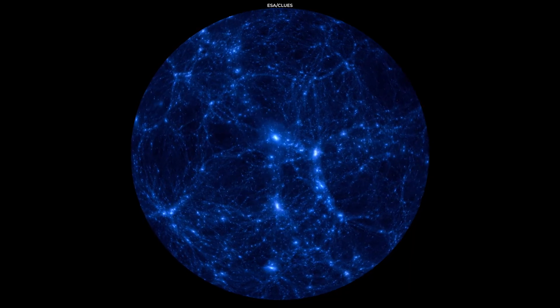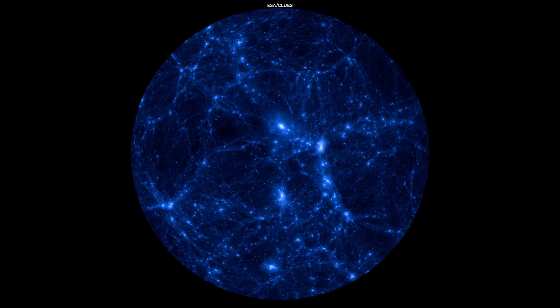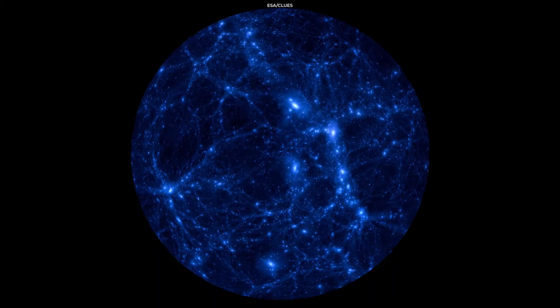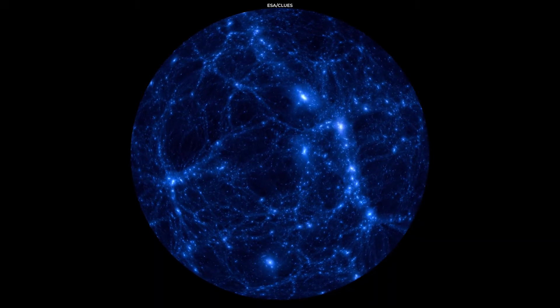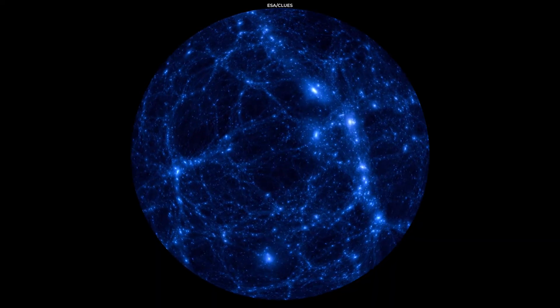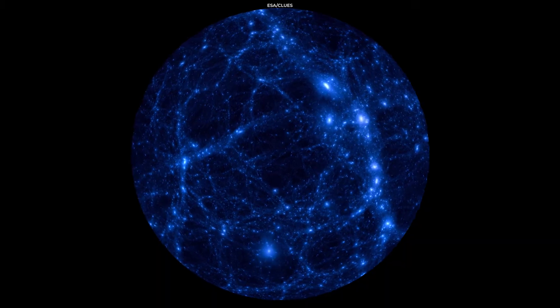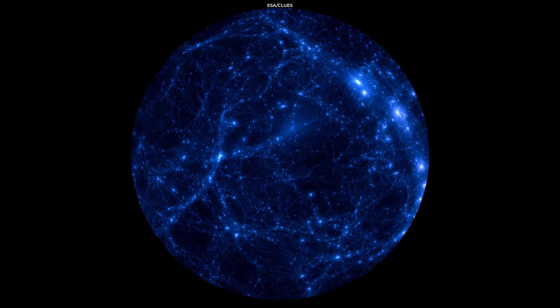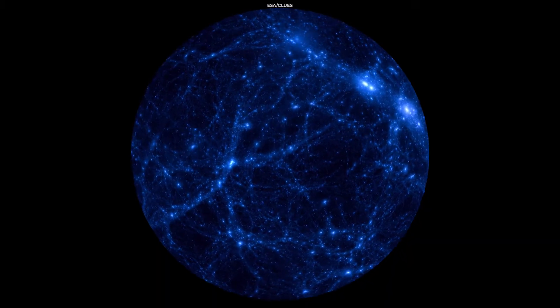Superclusters are the largest known systems of galaxies. The largest superclusters can spread over several million light years of space. That is how massive the superclusters are.